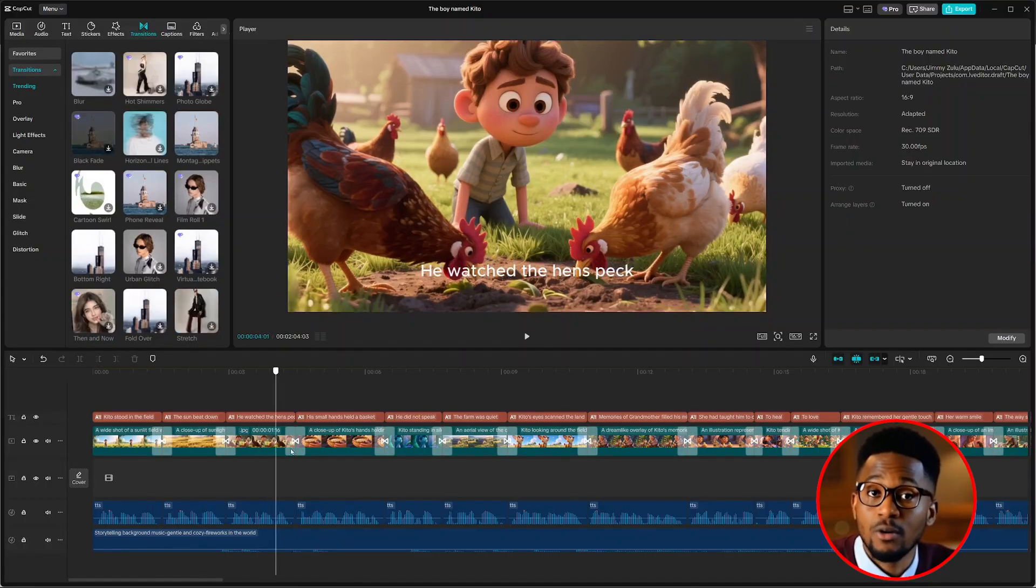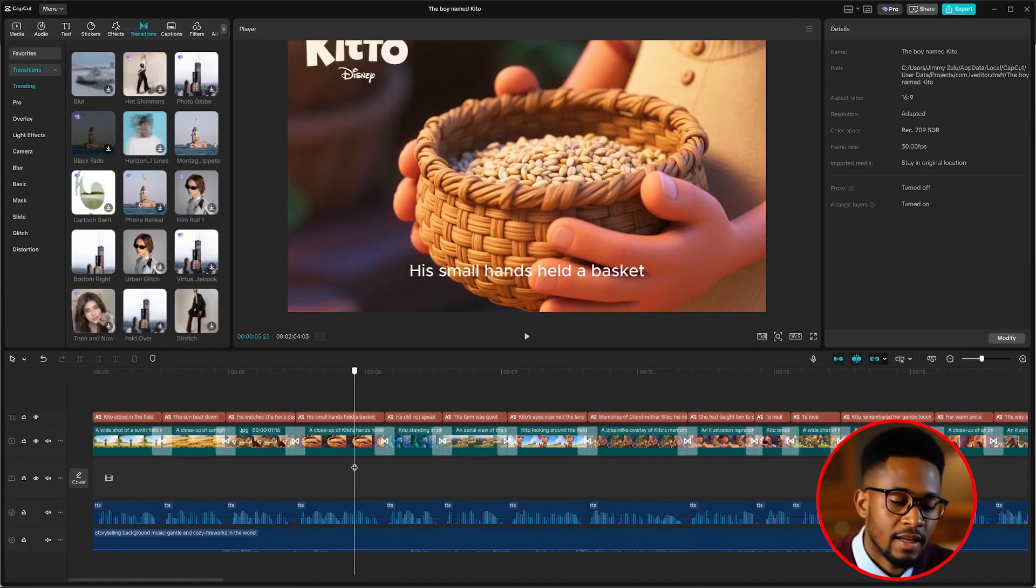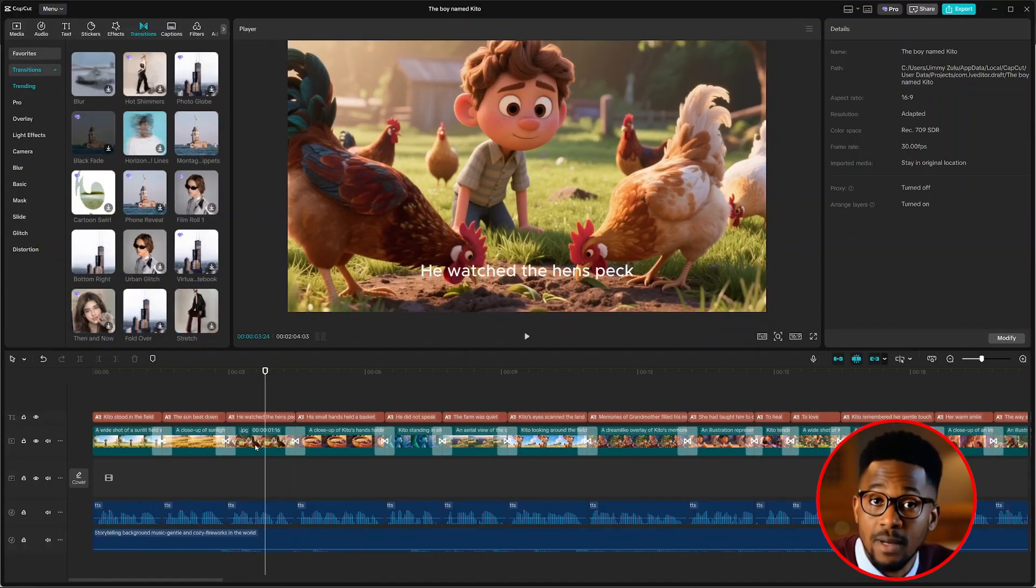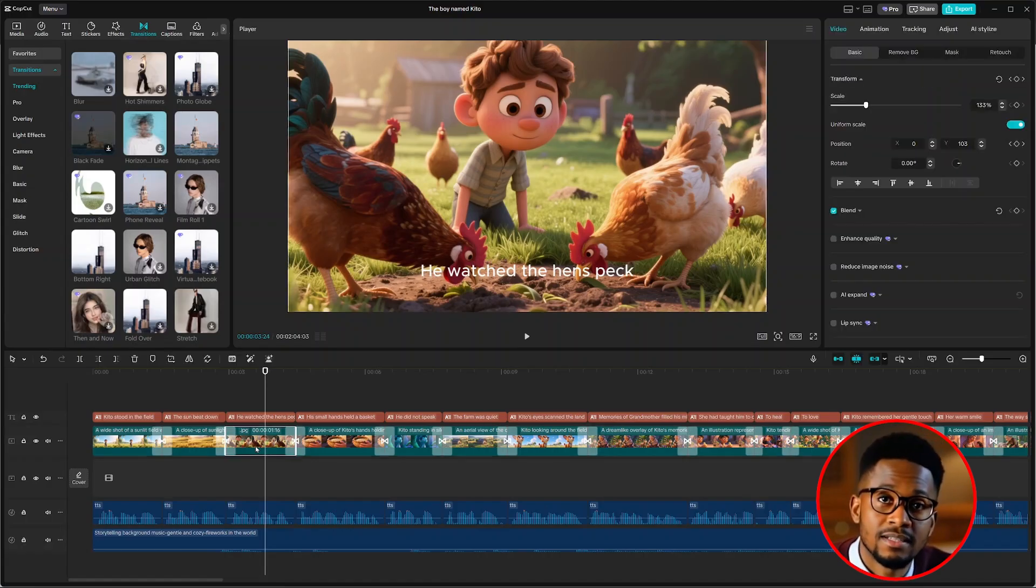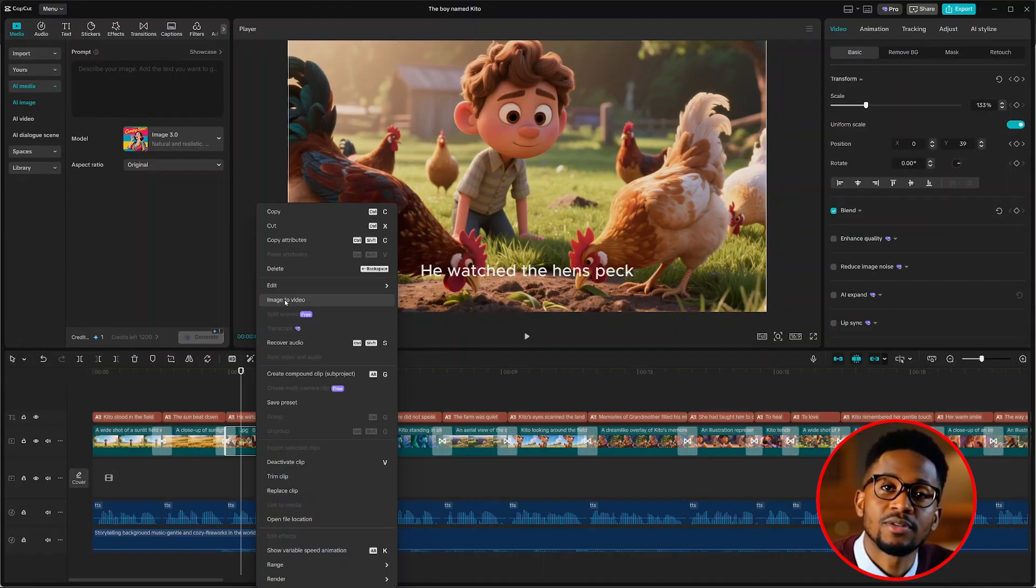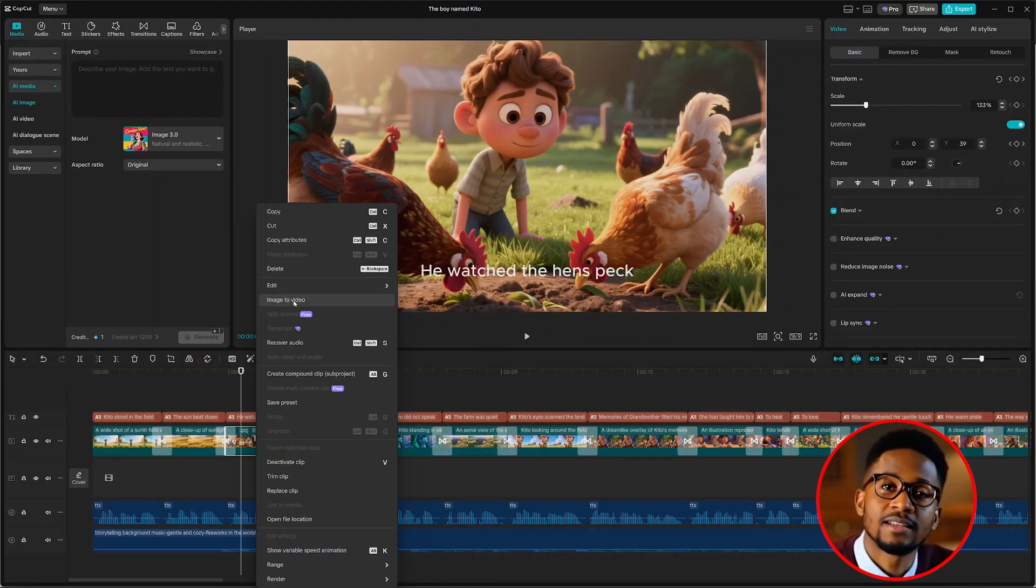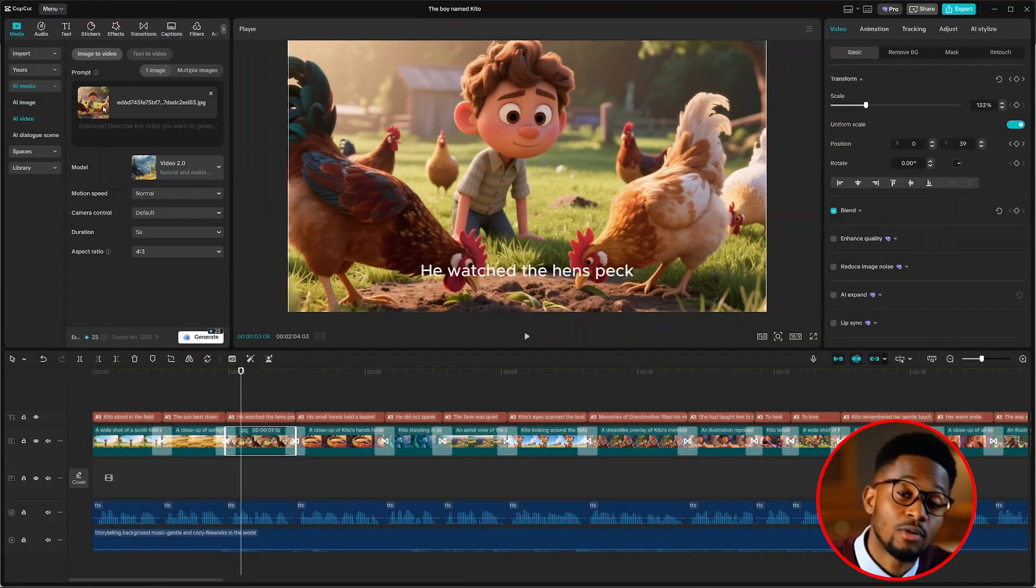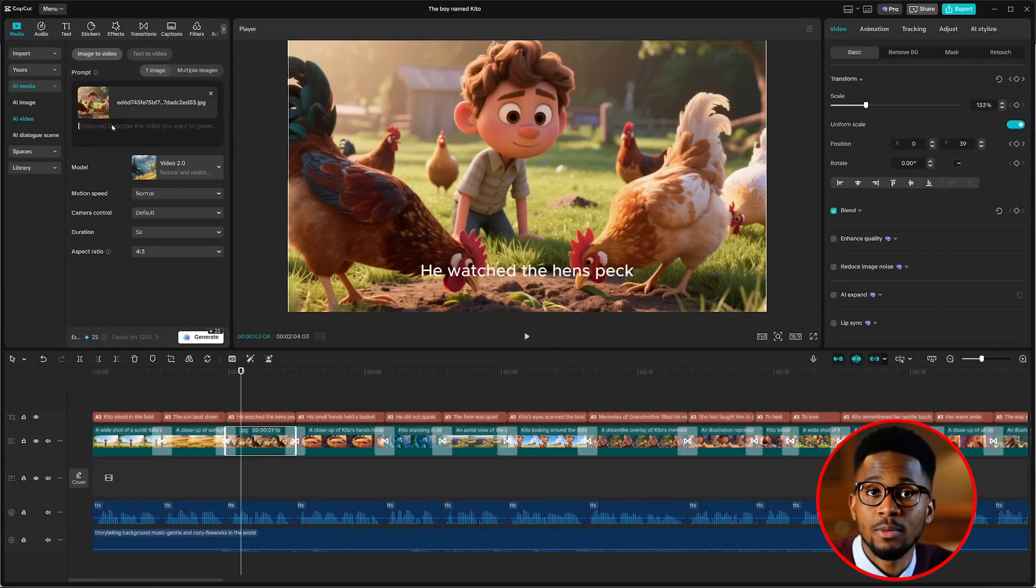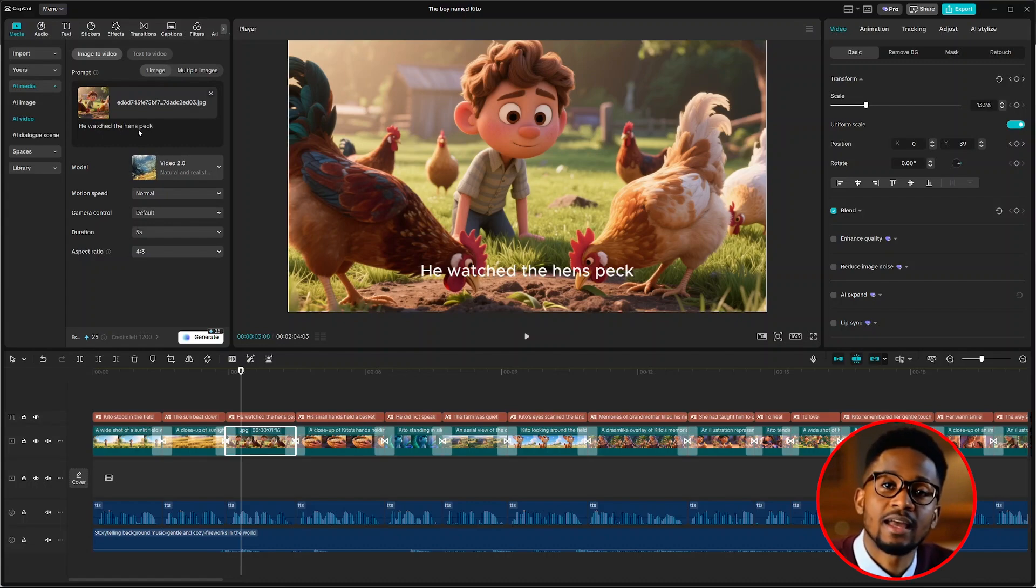When you observe carefully, almost all of our images are static images. If we want to animate a specific image into a video, we can simply select it and right click on our mouse. And we'll see this option that says image to video. Just select it and you'll see the image uploaded here on top. From there, all you have to do is describe what you want to see happen. For example, say he watched the hens peck.